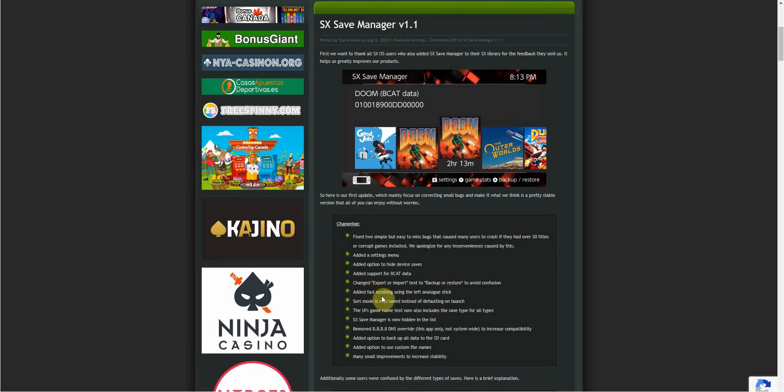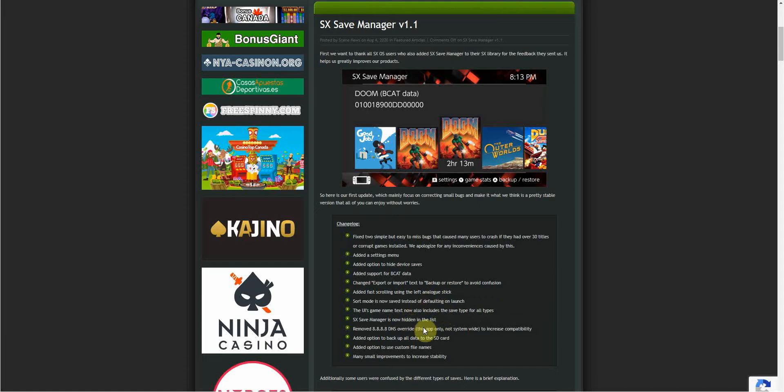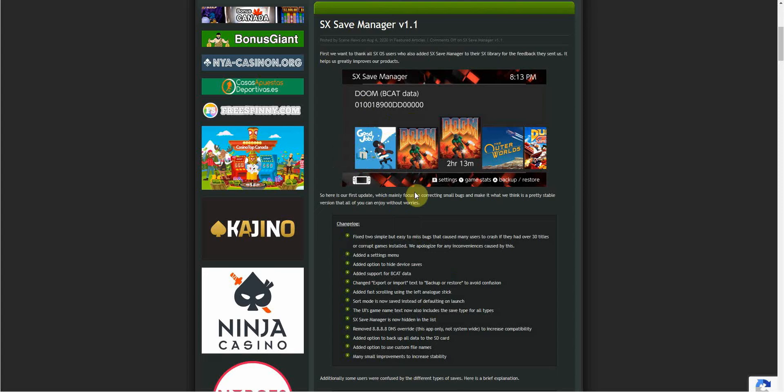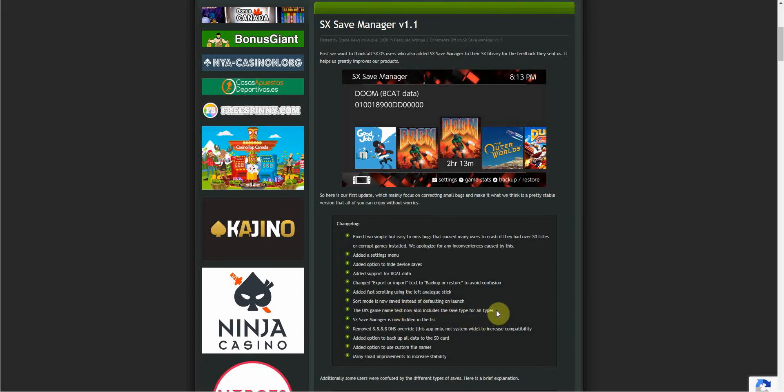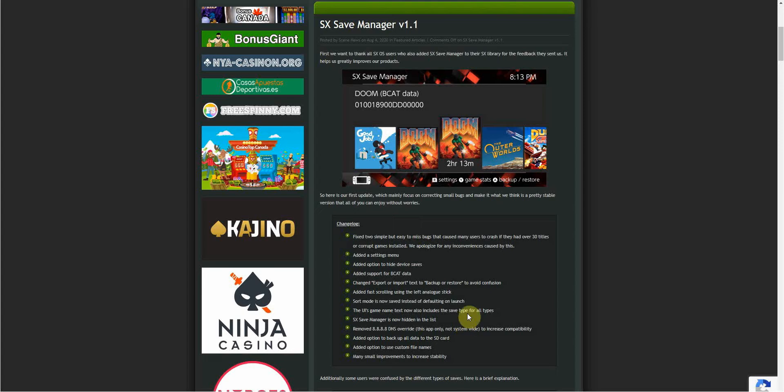Added fast scrolling using the left analog stick. Obviously using the d-pad you go one by one. Now you can use your left analog stick to quickly scroll through all your titles. If you've got more than 30, it's going to be a good thing to scroll quickly. Sort mode is now saved instead of defaulting on launch. It sorts by the most recent saved one at the top. The UI's game name text now includes save type for all types. You're going to be able to see which type of save it is for each game in the file name.